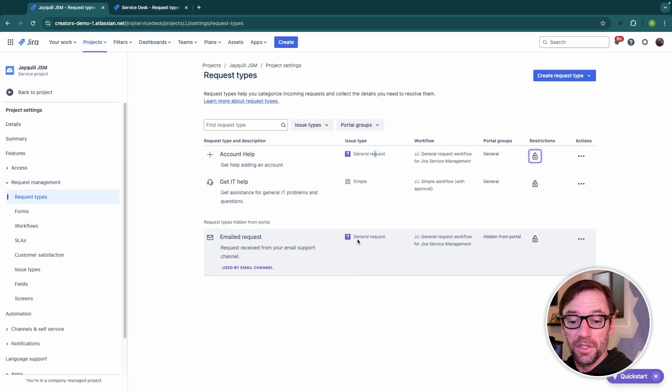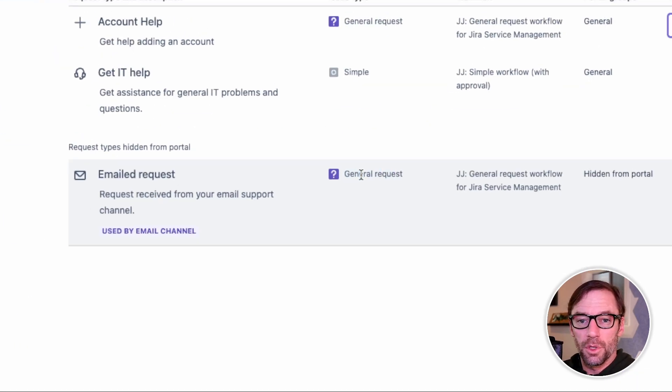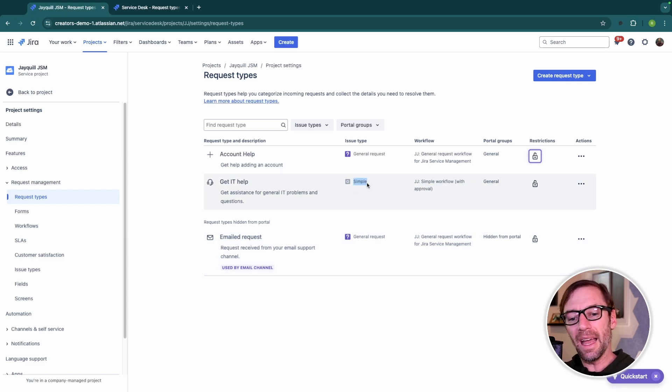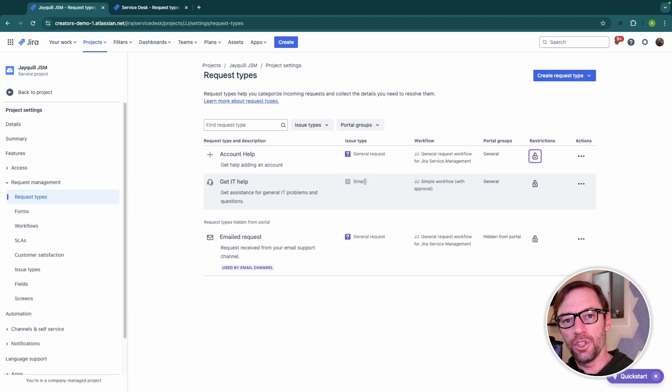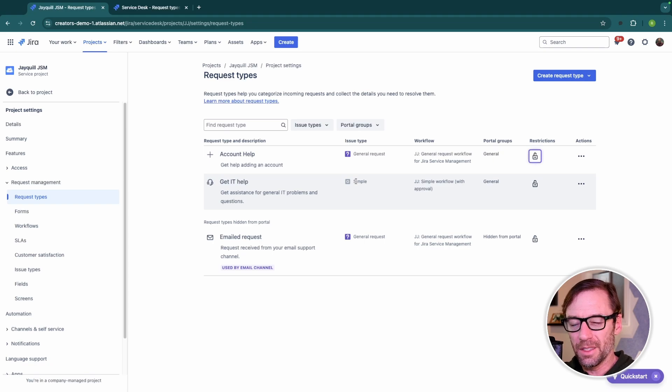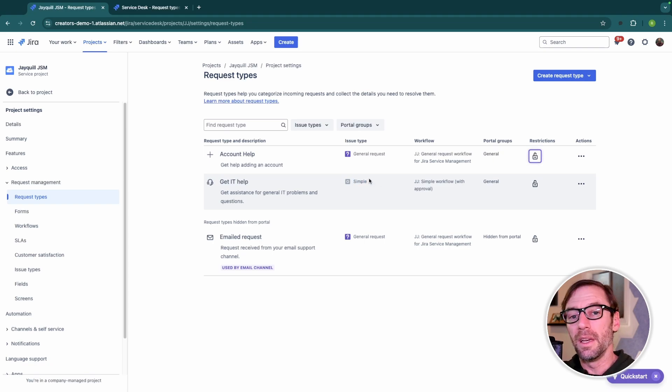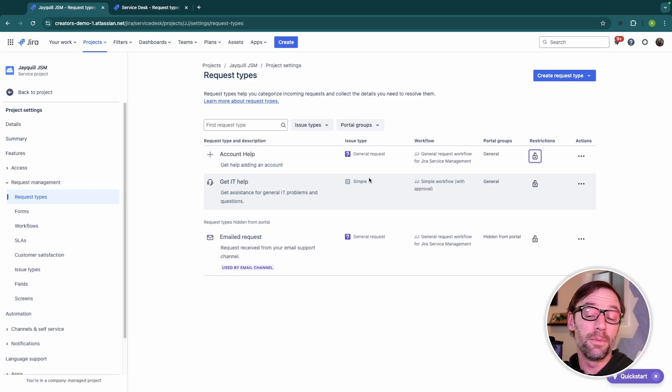In this example, I also have emailed request, which shares the same issue type, so I can expect the same workflow, the same fields, the same types of rules. However, I have a third request type called Get IT Help that uses a different issue type, and this means that the workflow could differ. It's possible they use the same one, but it could also be different. It could also allow different fields or other settings that my company admin has set up for me.